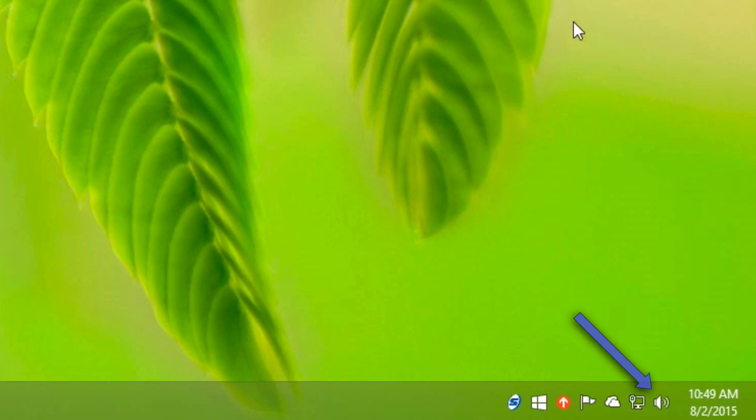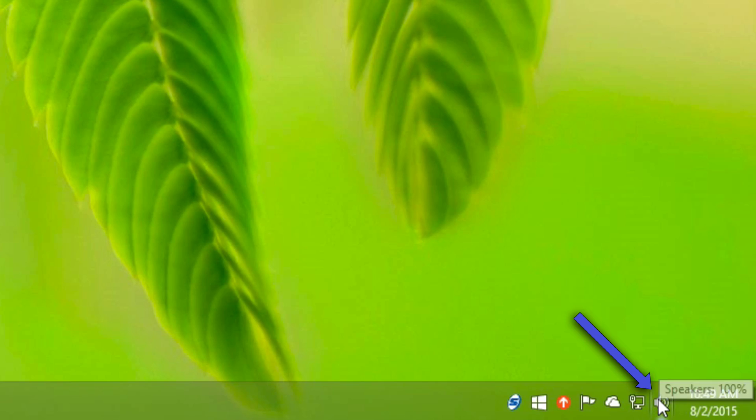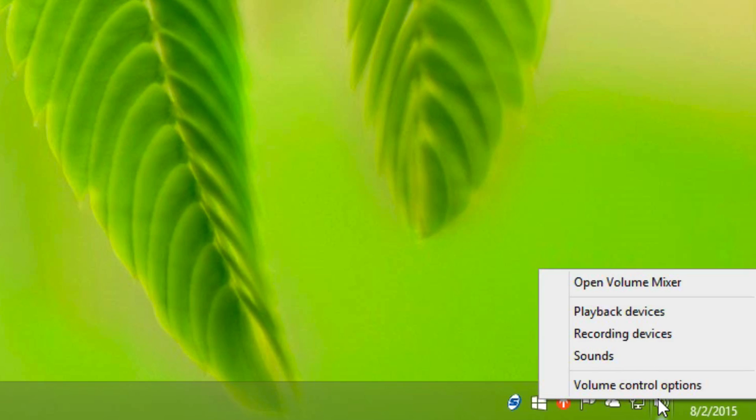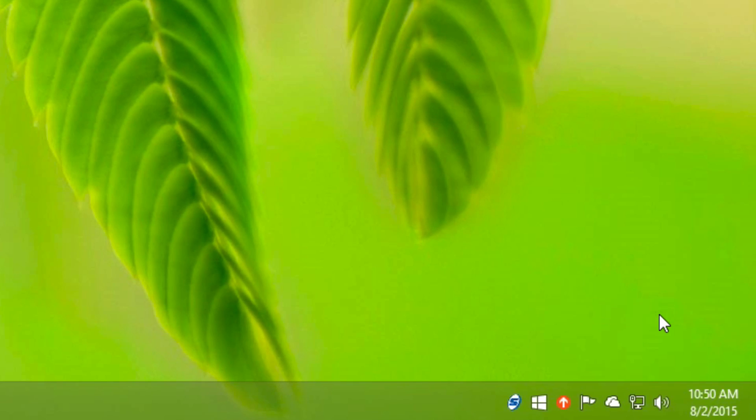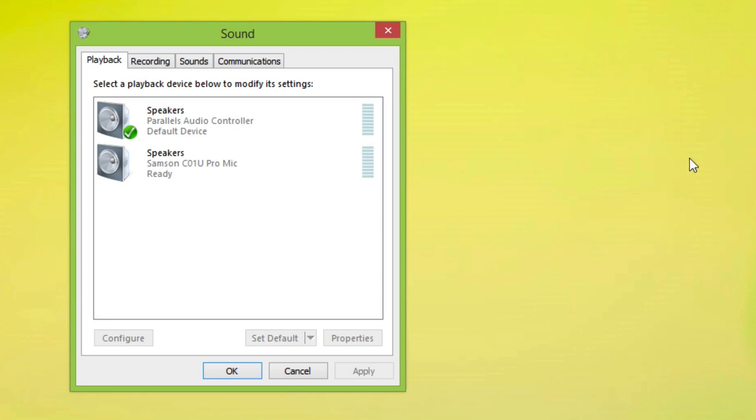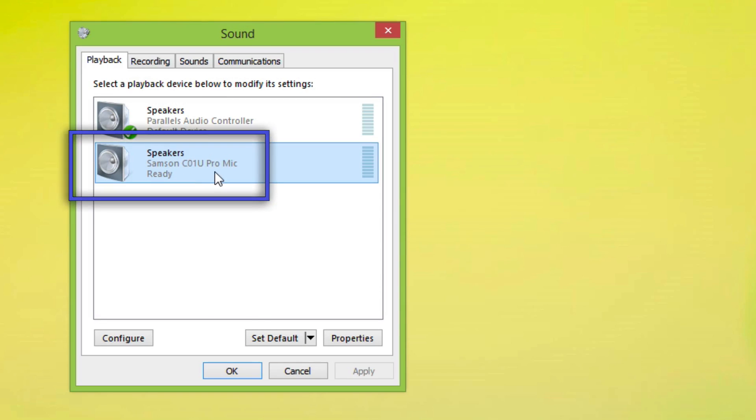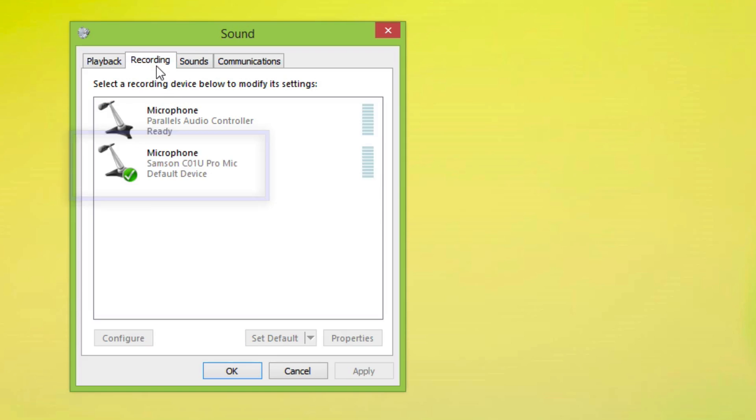If you're using Windows, you'll look in the bottom right corner and see the speaker icon. Right-click it and choose playback devices. When you do, you can choose the Samson C01U mic as your default playback device. You'll also want to make sure that the Samson C01U is your default recording device as well.